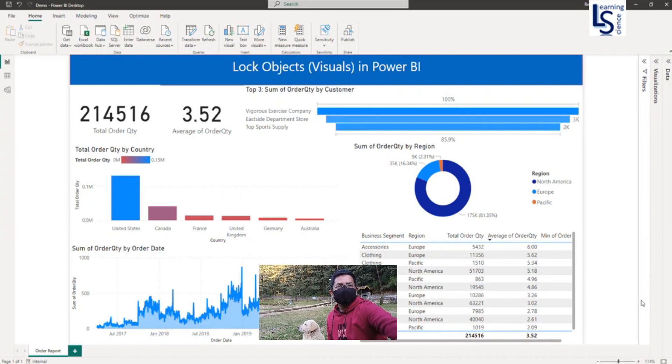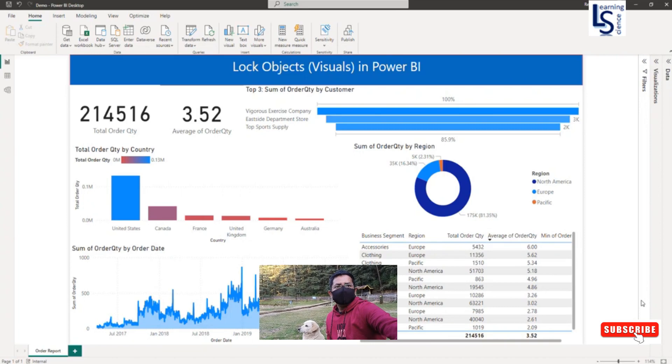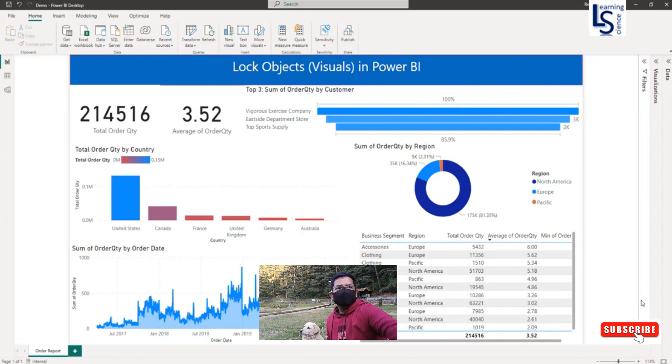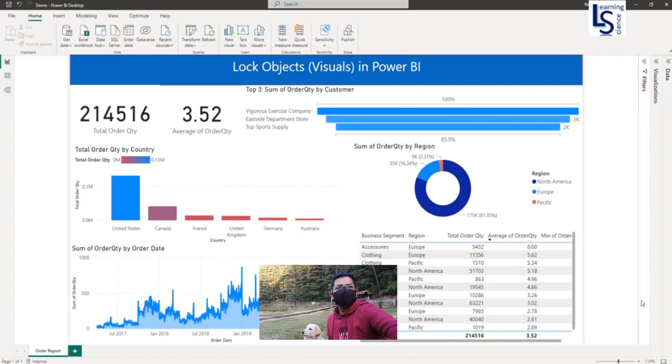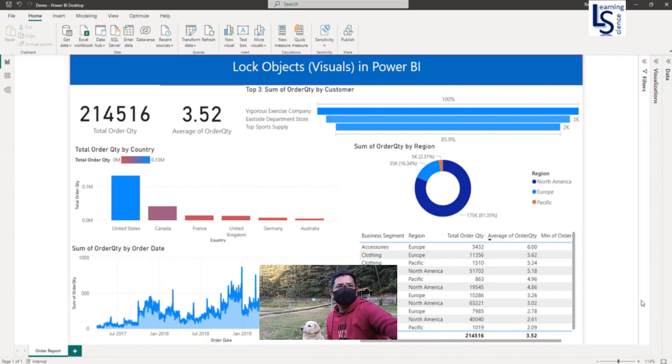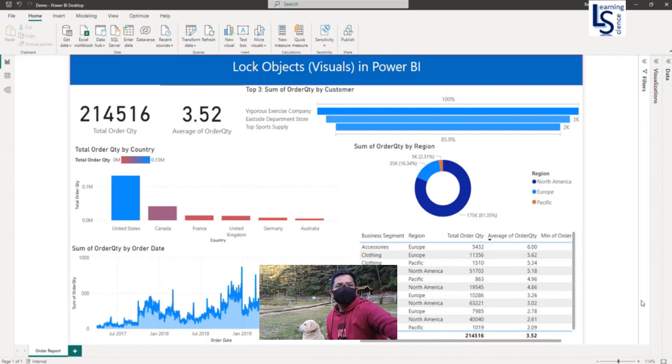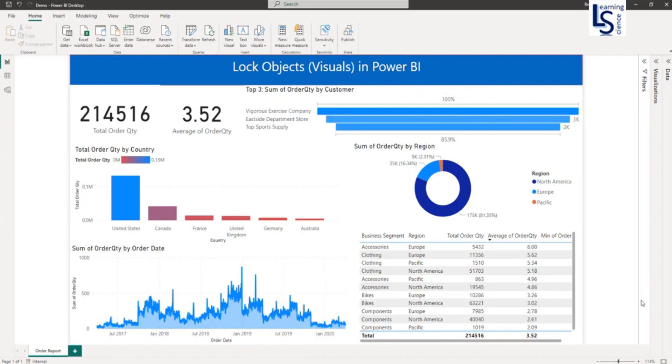Sometimes we have a report with multiple visuals placed on one page as you can see on the screen. Sometimes it is more complicated. However, while working on the report page, we may accidentally move or displace the visuals, which can be painful to reposition and align.